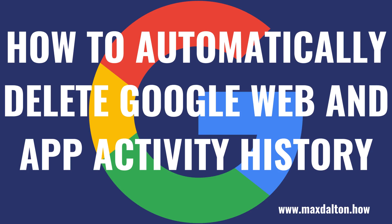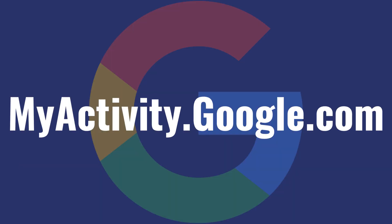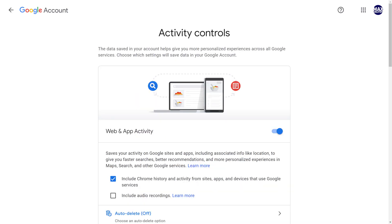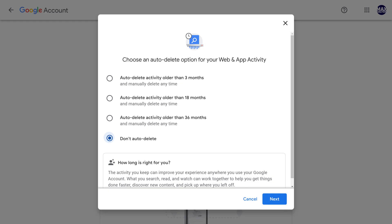Now let's walk through the steps to set up Google to automatically delete your Google Web and App activity history. Step 1: Open a web browser and navigate to myactivity.google.com. You'll land on your My Google Activity screen. Step 2: Click Web and App Activity in the center of the screen. The Activity Control screen for Web and App Activity is shown. Step 3: Click Auto-Delete. A window with Auto-Delete options is displayed.